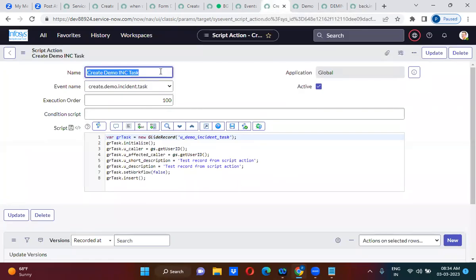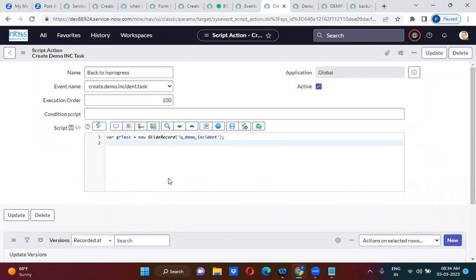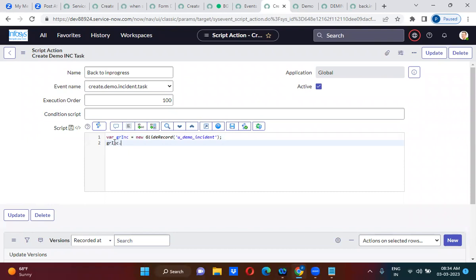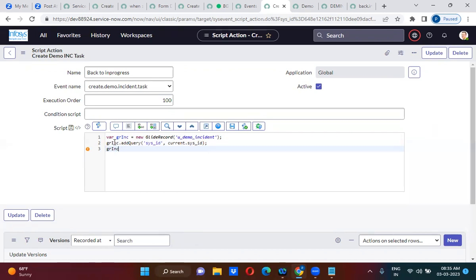Now I am going to create a script action called 'back_to_in_progress'. We have to write a GlideRecord on the demo incident table. The script action will have access to the current object. I'll use gr_inc.addQuery('sysid', current.sysid), then gr_inc.query().